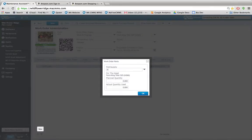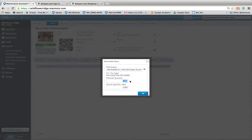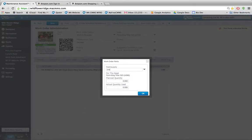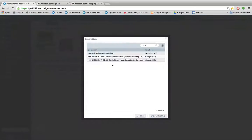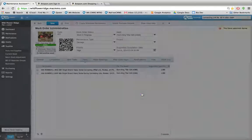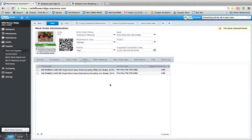So I'll just search for the link — there it is. I'm going to use one of the offset link and one of the connecting link, so I'll add those to my work order. Save that. Change the work order status to waiting on materials, and save that.